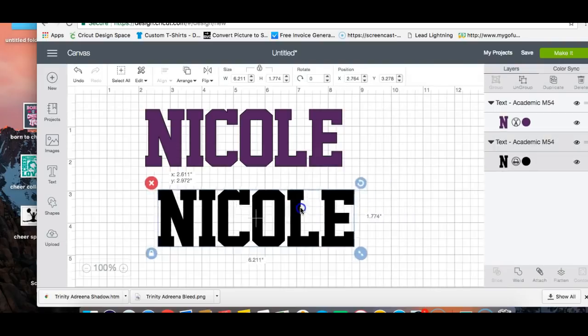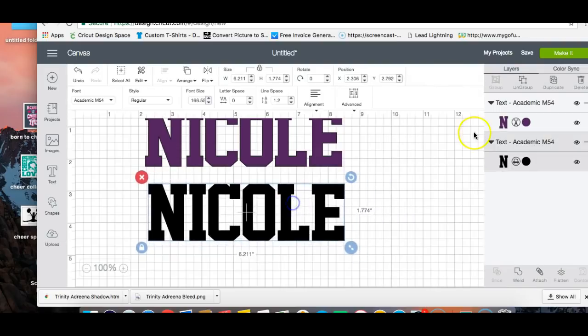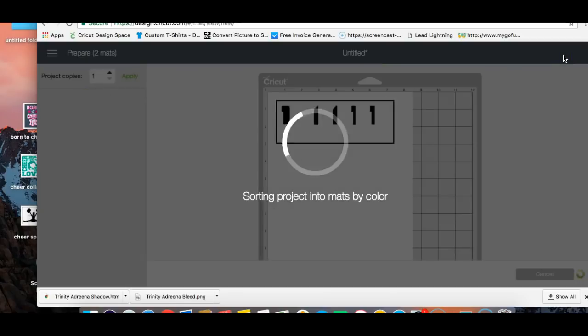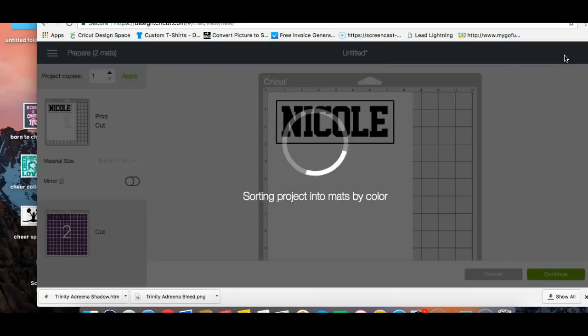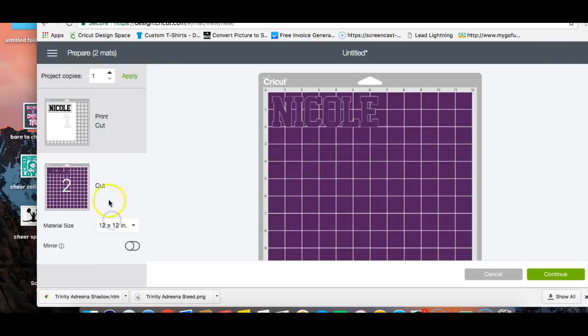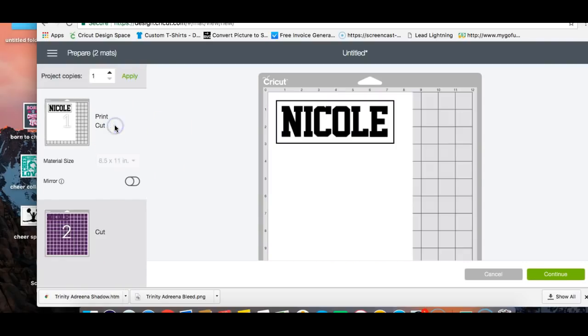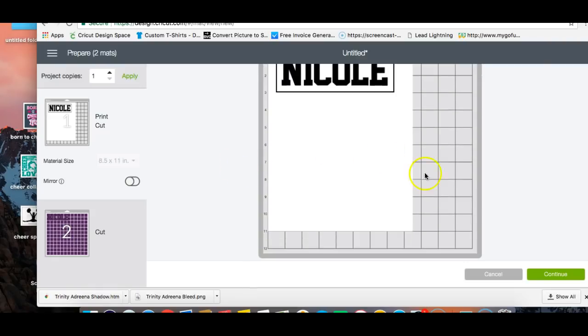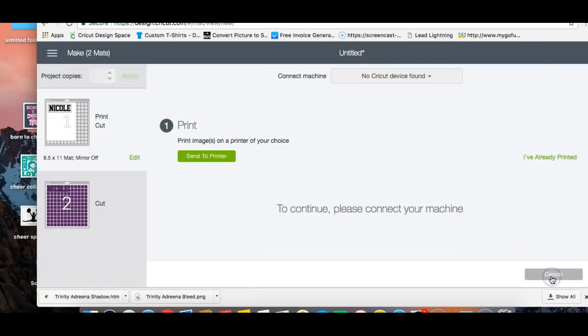So now I want to leave that black. Then I click make it. And it's going to show you two different mats. This is your print mat of the shadow and this is the actual mat of the cut. So we're going to go to the print mat and we're going to click continue.